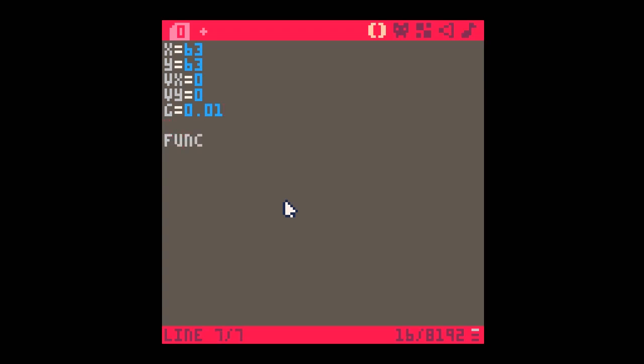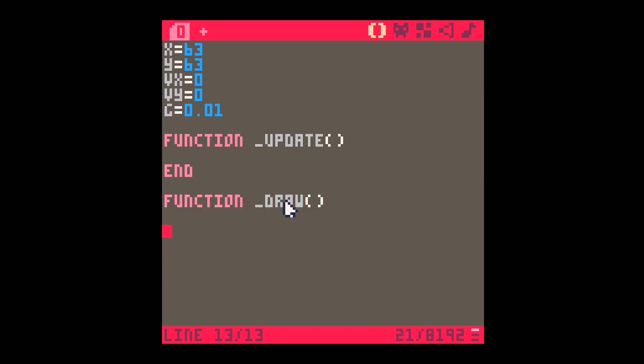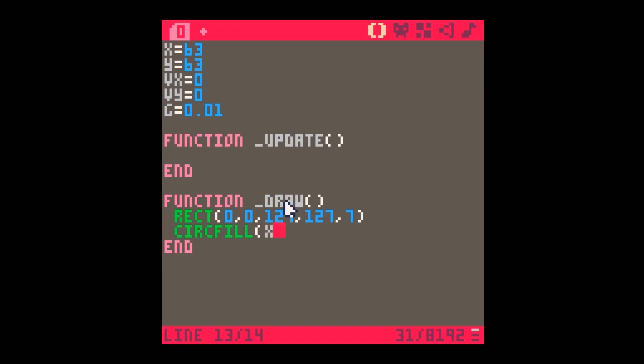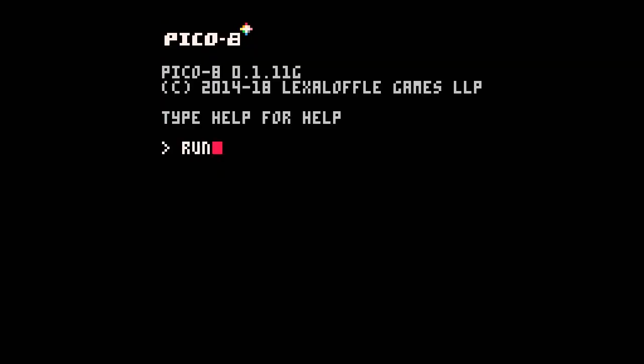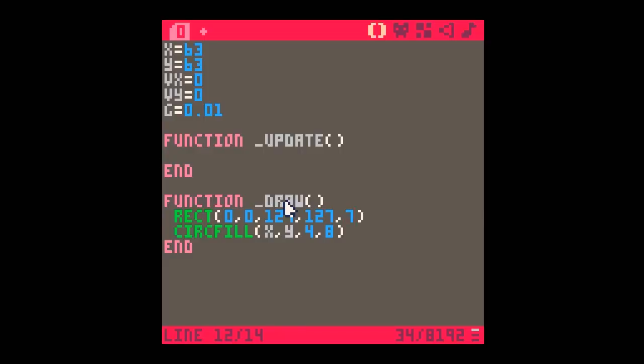So let's have our usual function update and function draw. I'm going to draw a rectangle around the screen, so we've got a nice border. And I'm going to draw a circle using circfill at X and Y with a radius of say four and a color of red. If I run this, there it is. I've forgotten to clear the screen, haven't I? So I will clear the screen and we'll run it again.